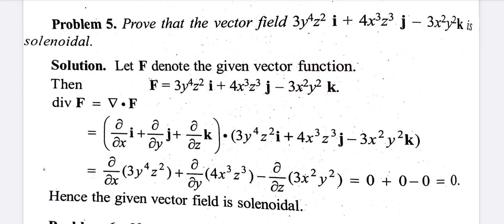Second term: differentiating 4x³z³ with respect to y — x and z are constants, so this is also 0. Third term: differentiating 3x²y² with respect to z — x and y are constants, so this is 0. Therefore divergence equals 0, and the vector field is solenoidal.